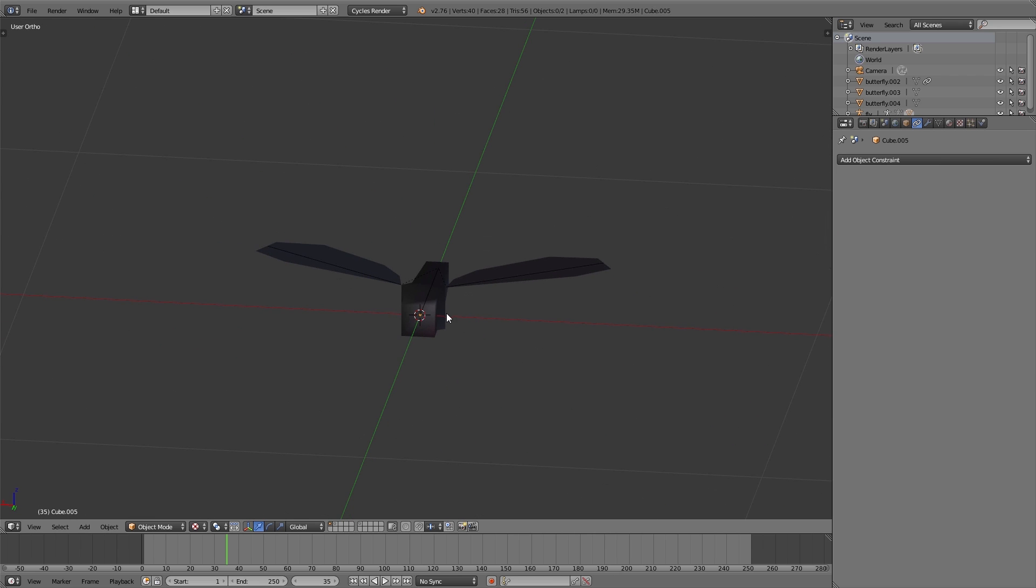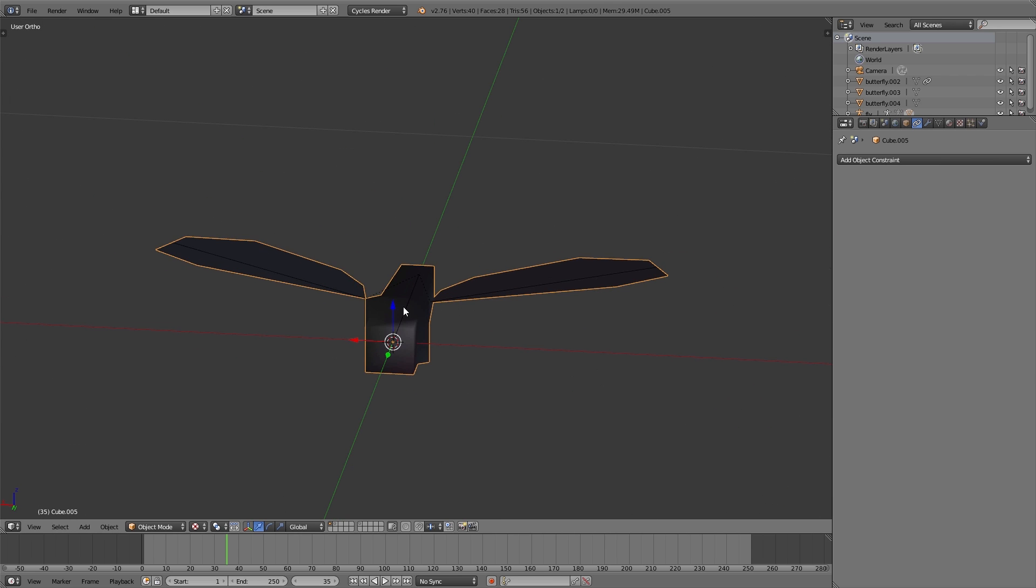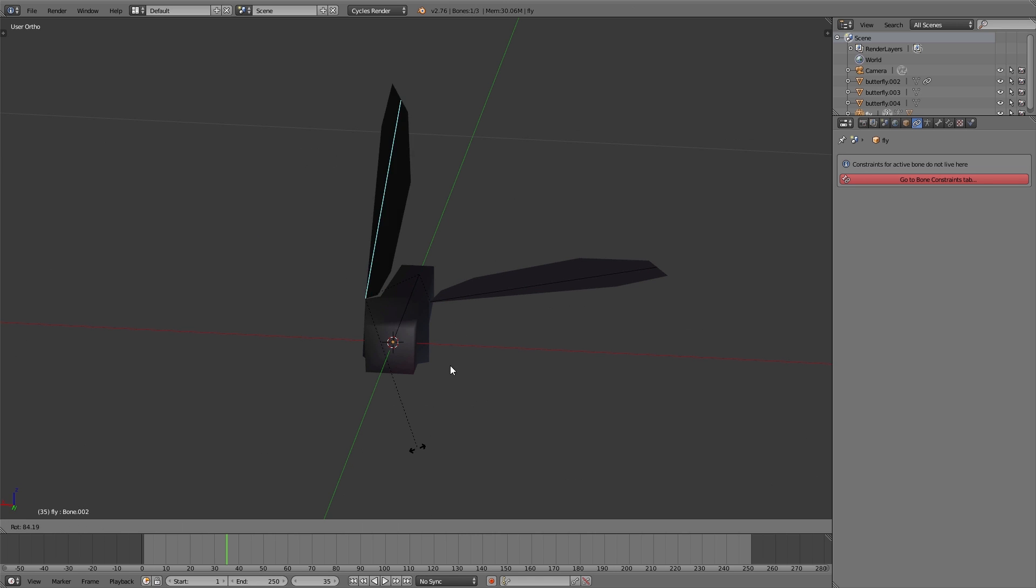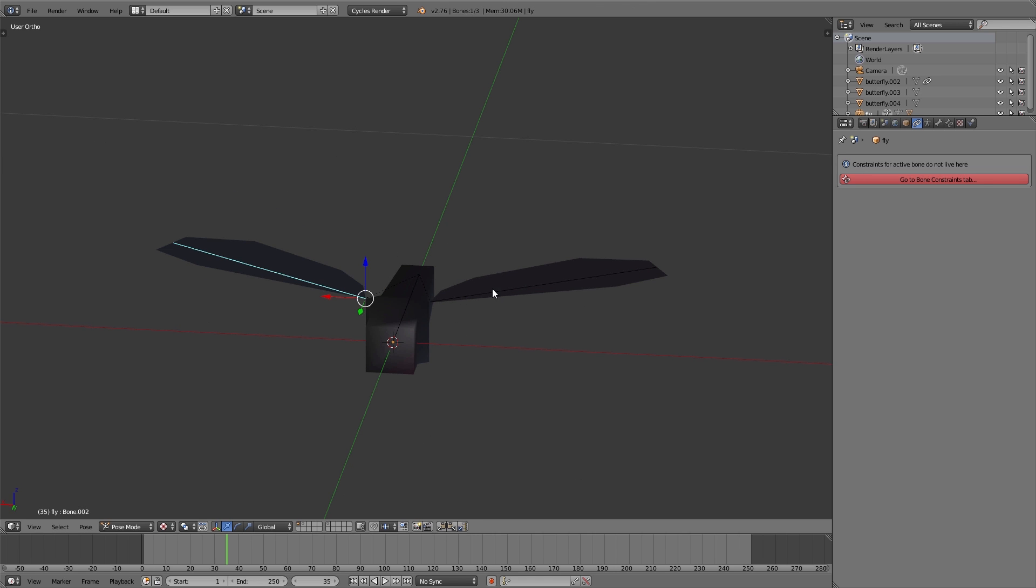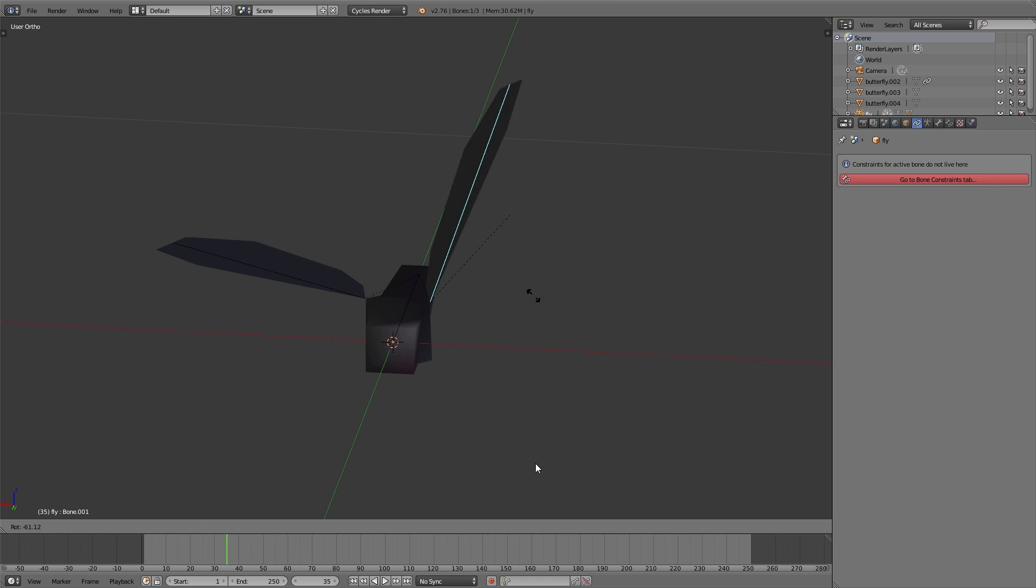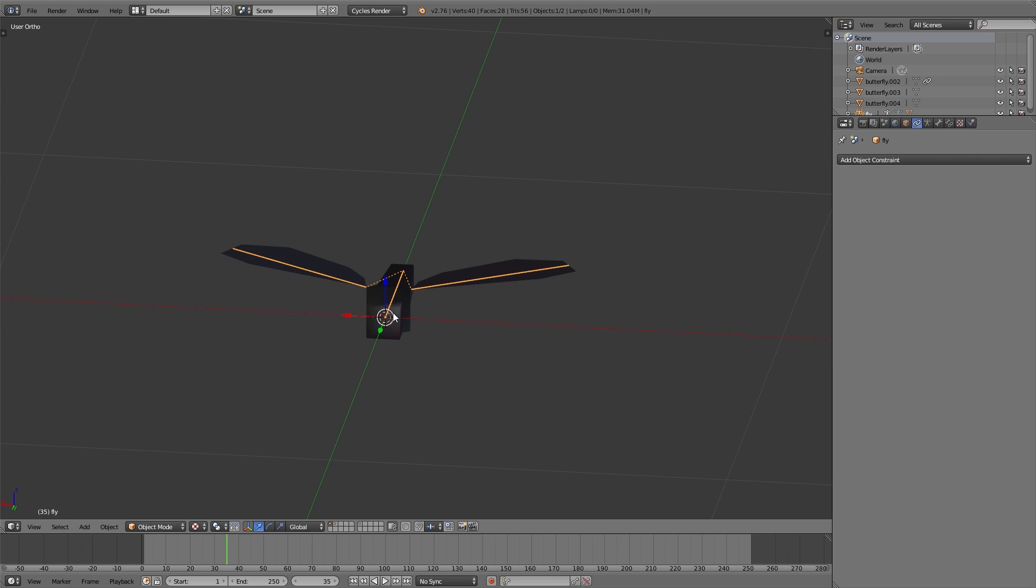It's a very simple object with two wings and a very simple rig with three bones - two for the wings and one for the body. The two wing bones are parented to the body bone. Important in this case is that the wings and the body is just one object because we want to add several flies with different wing movements, otherwise this won't work.